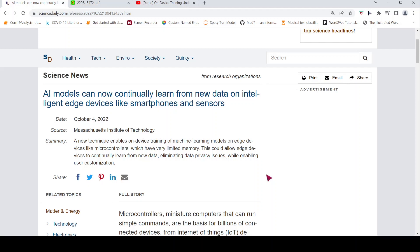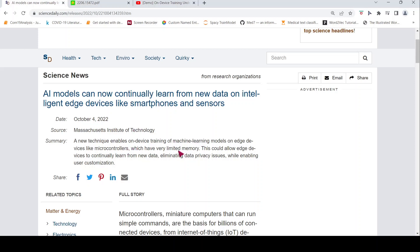This is Ritesh Srinivasan and welcome to my channel. What if you can run AI models on very low memory devices like microcontrollers? That is going to be the topic which I am going to discuss about. The researchers at MIT have come up with a new technique which enables on-device training of machine learning models on edge devices like microcontrollers which have very limited memory.